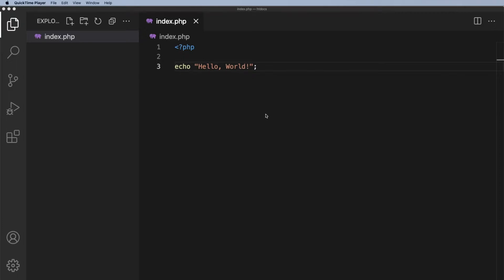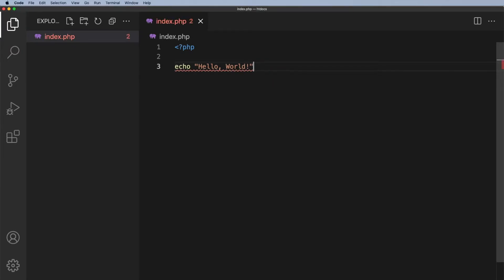You saw in the last lesson that if we don't write the code correctly — for example, if I don't finish with a semicolon — we get this highlighted in red and it picks up the error for us.